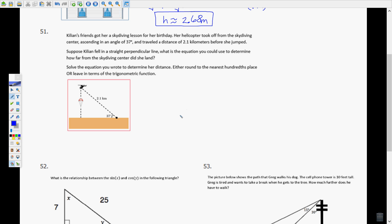Let's get into some trigonometric ratios. Killian's friend got a skydiving lesson for her birthday. Her helicopter took off from the skydiving center ascending at an angle of 37 degrees and traveled a distance of 2.1 kilometers before she jumped. Suppose Killian fell straight down in a perpendicular line — what is the equation you could use to determine how far from the skydiving center she landed? We're looking for this horizontal distance from the skydiving center to where she landed.